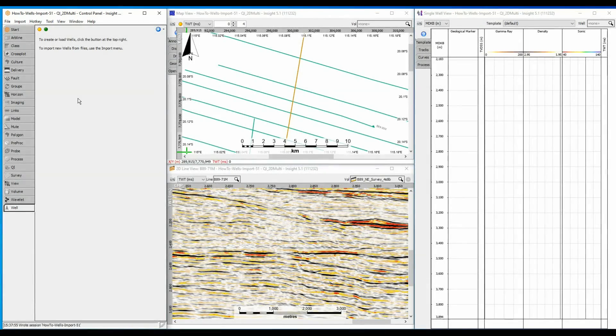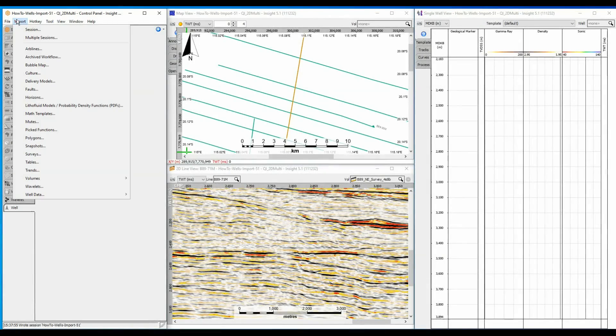To import WellData into Insight, select Import WellData. WellData can be an Insight-recognized format, LAS or generic text files.